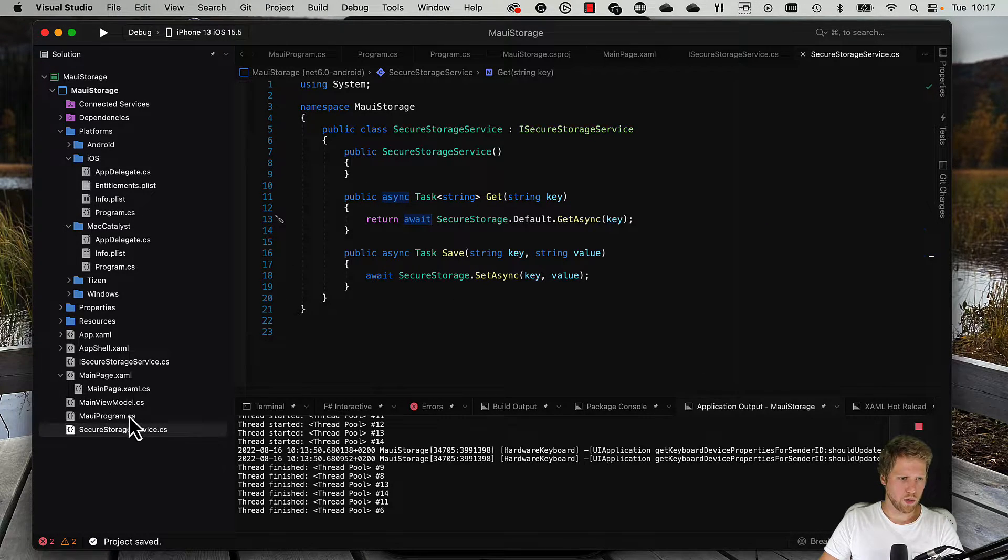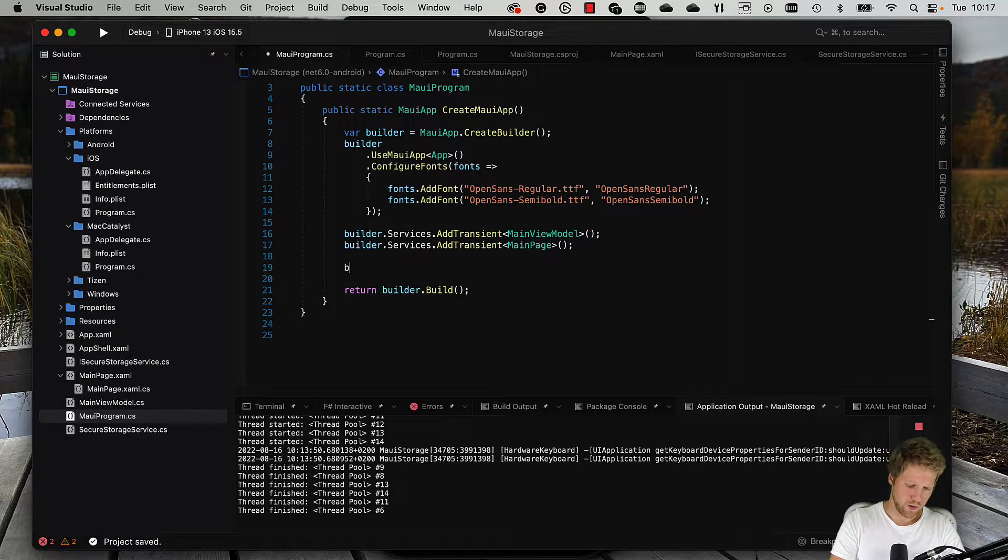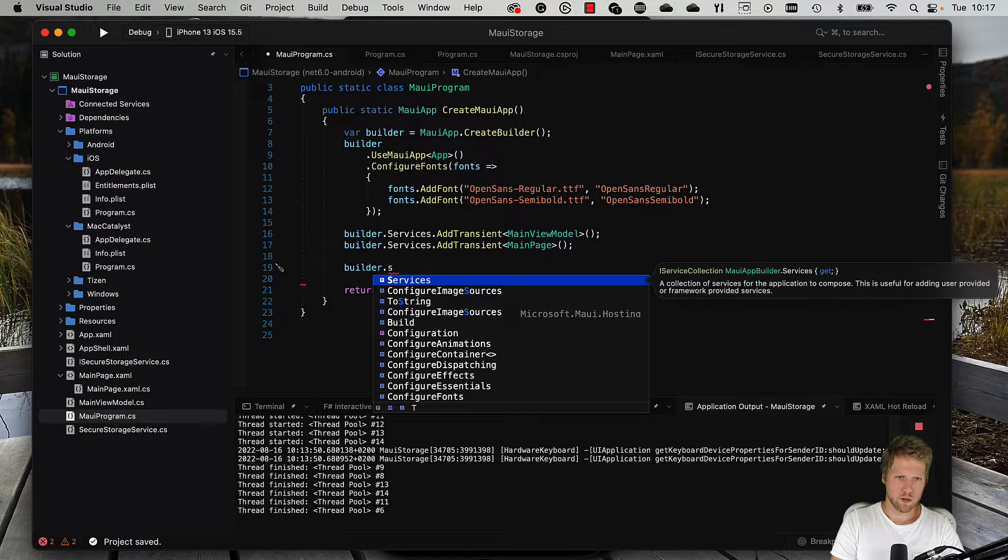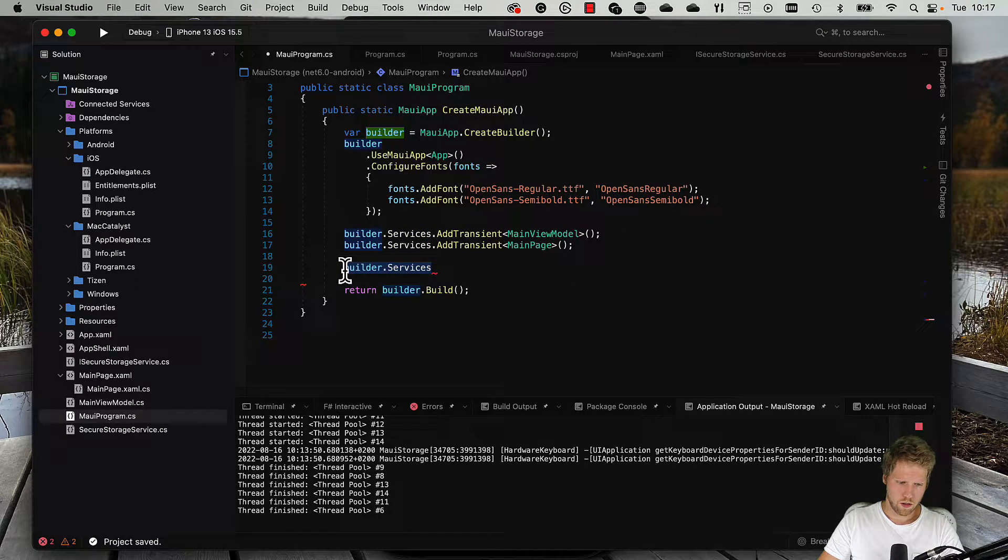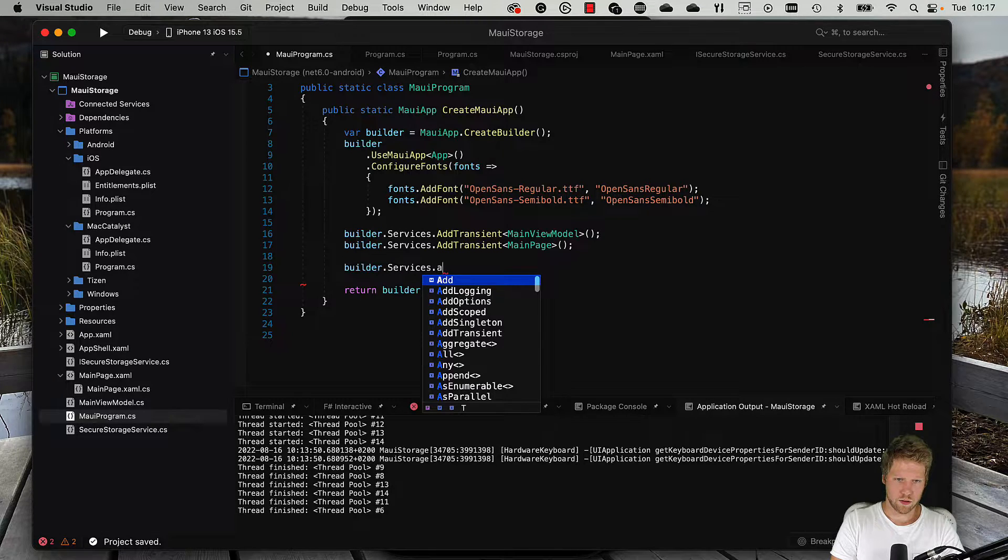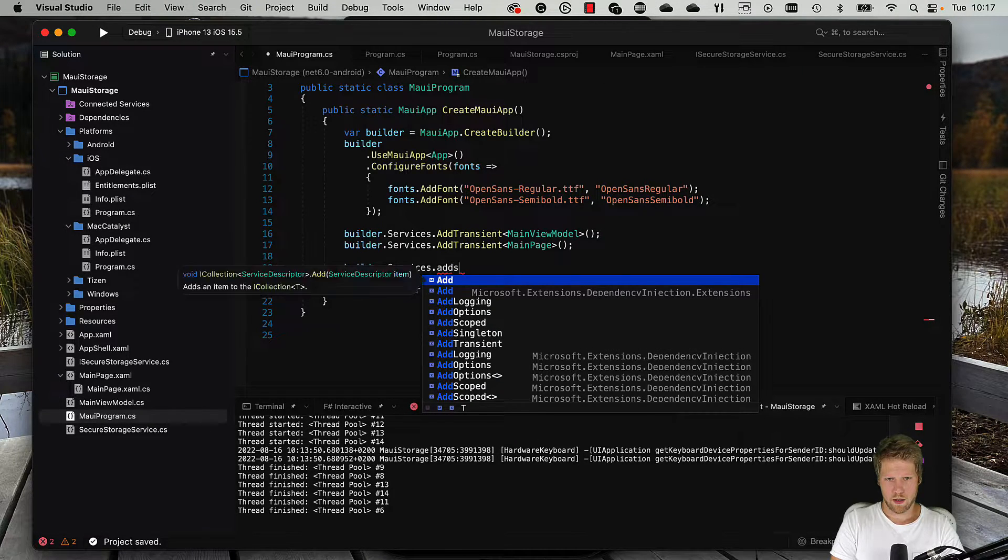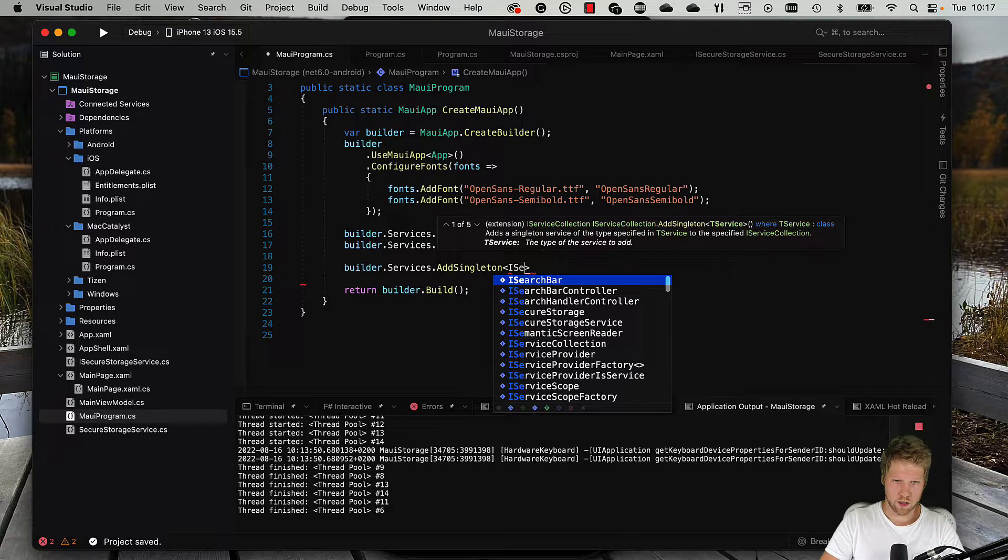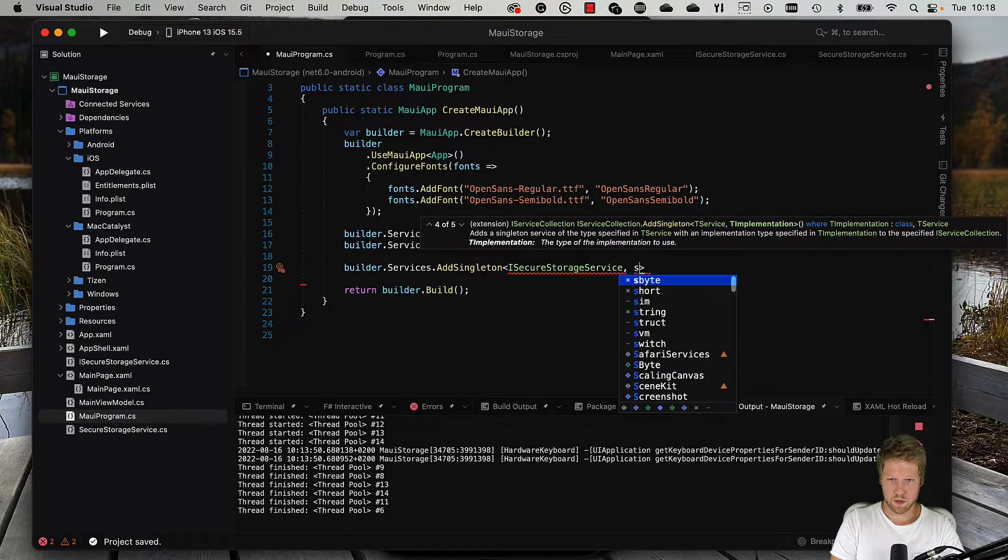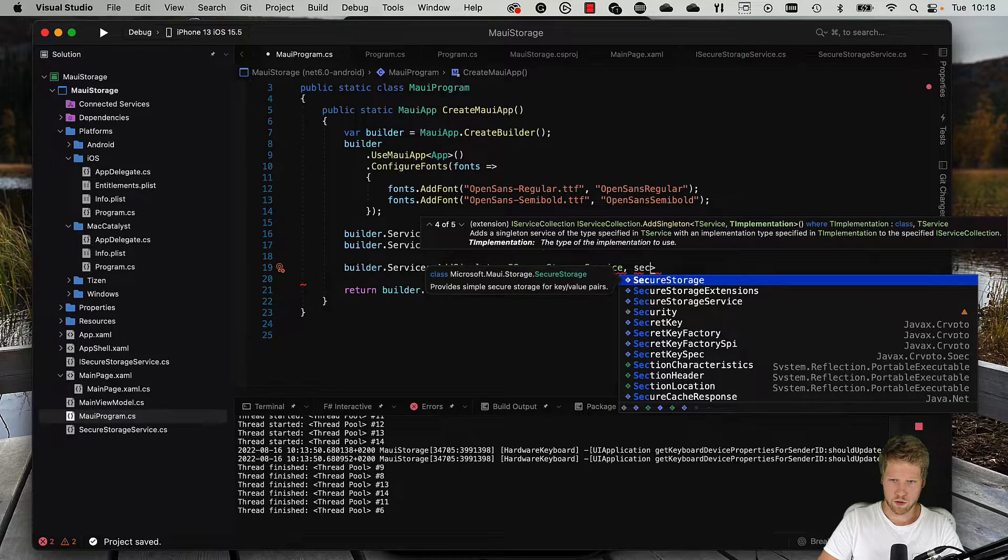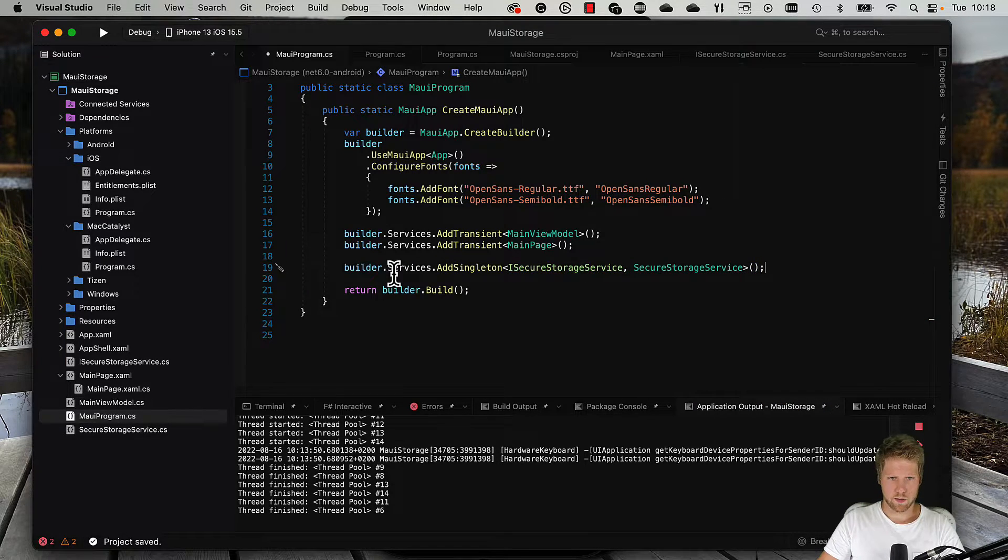Now we can go to the MAUI program class and we can map this interface to the implementation. builder.services.AddSingleton, ISecureStorageService is mapped to SecureStorageService, like this. Okay.